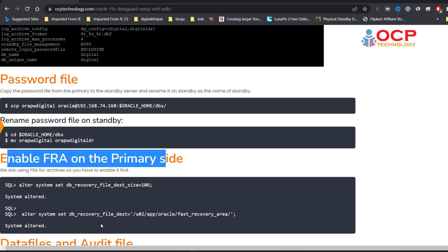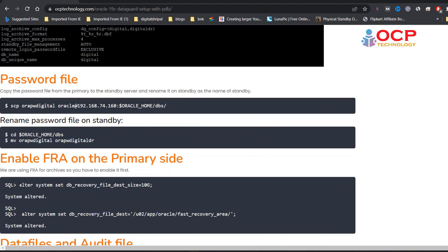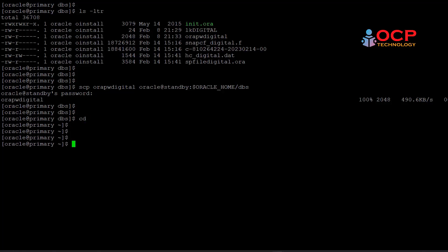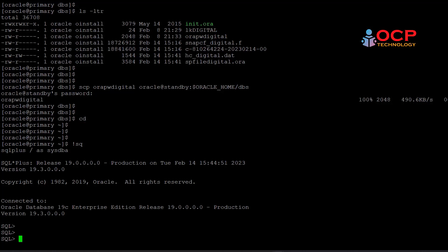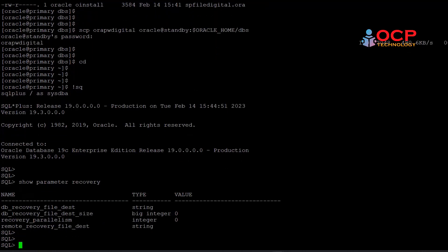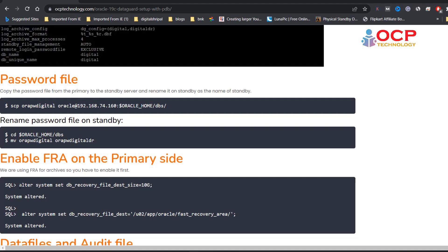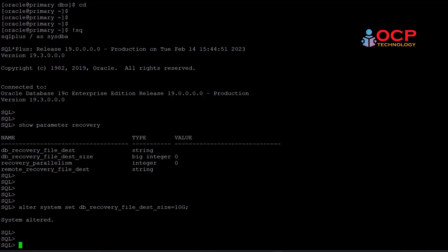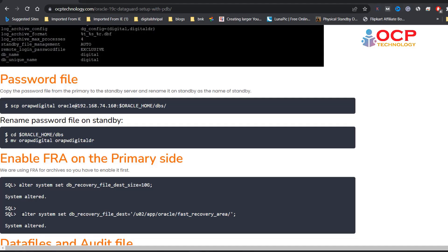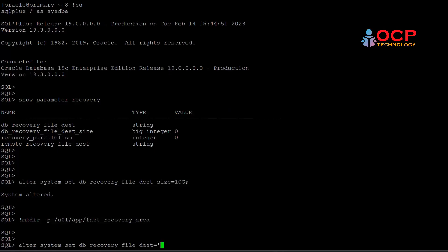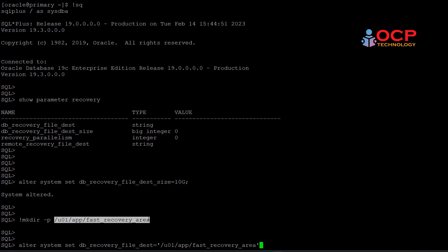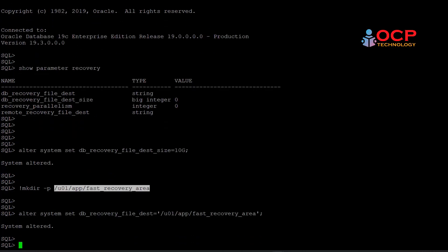Let's enable the FRA on primary side. Let me check first the FRA status. You can see FRA is disabled. So let's enable it using the following commands. Let me create an FRA directory first inside the u01 app, and then set the location for the FRA. Perfect, FRA is configured. So finally, our primary side configuration has been completed now.